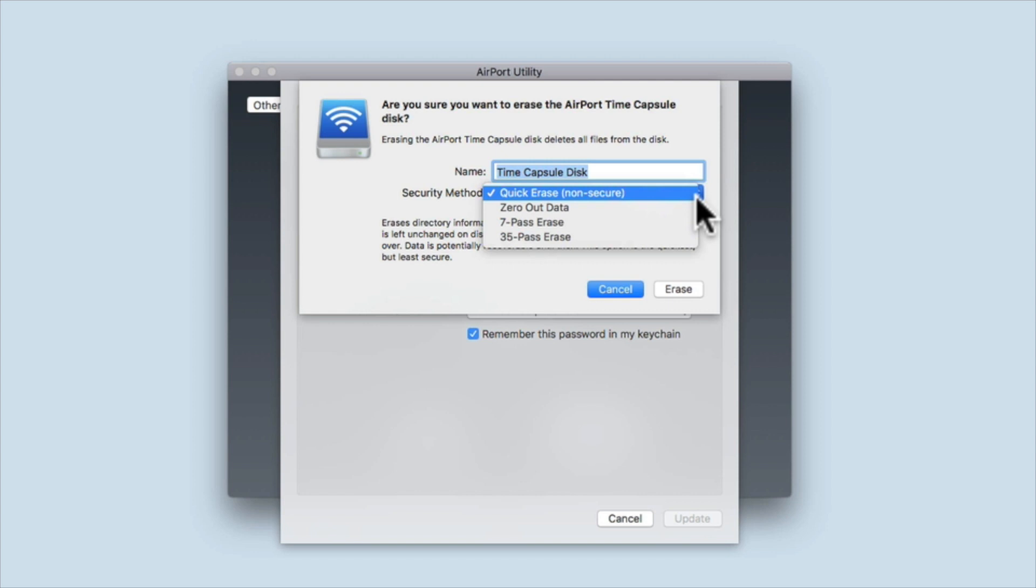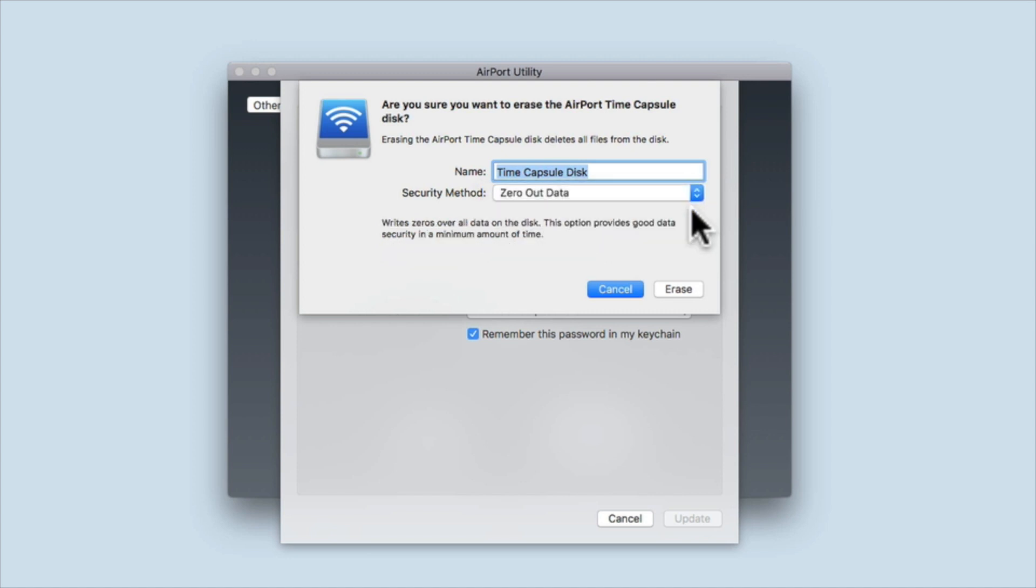The next option is to zero out data. This will overwrite all data on the hard drive with zeros. The zero out data option is the fastest way to wipe a Time Capsule's hard drive as it will take roughly three to four hours to erase a one terabyte disk.